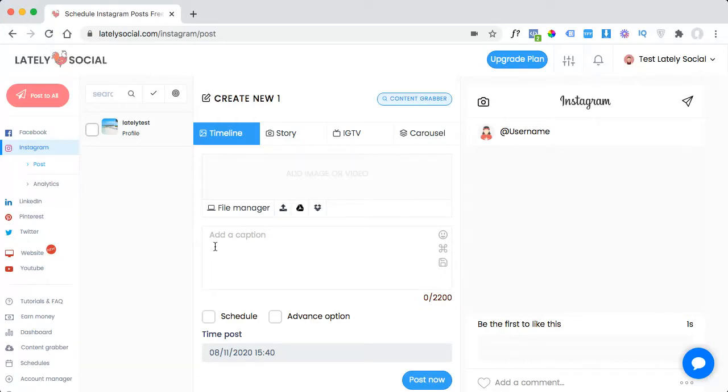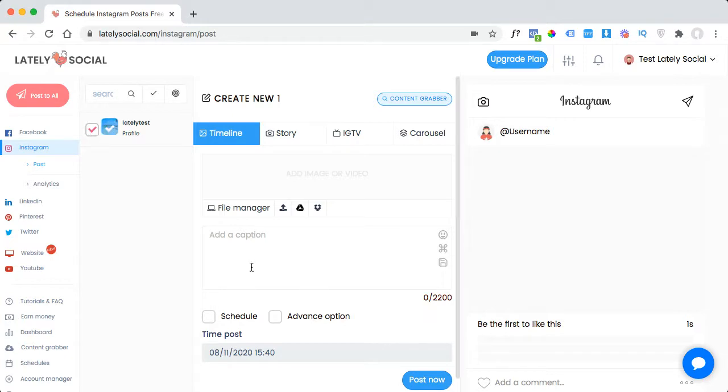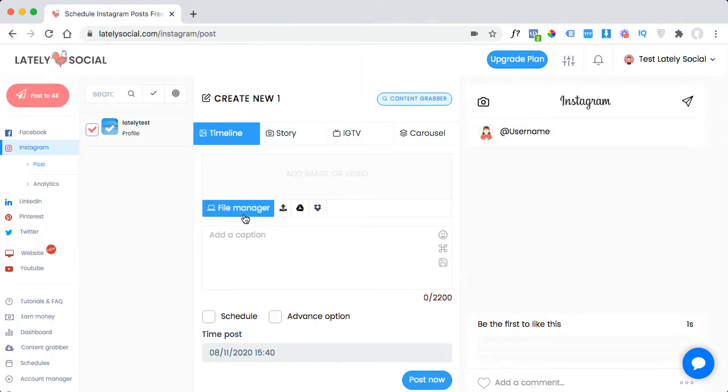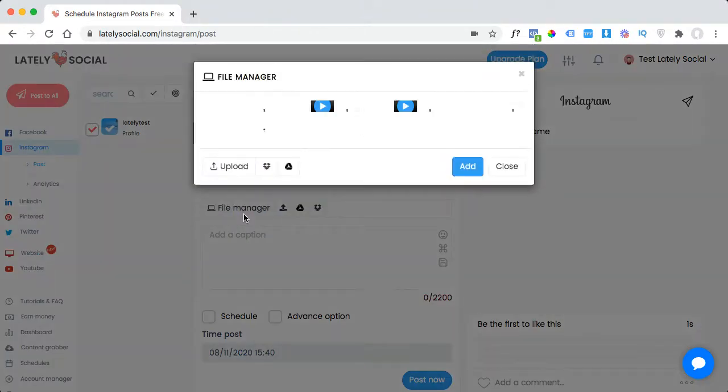In this video, I'm going to show you how you can delete or edit your posts on Lately Social. So for this tutorial, I'm going to set up an Instagram scheduled post.